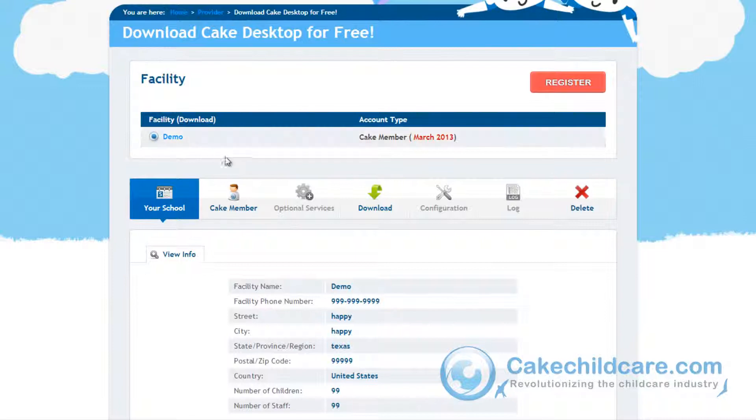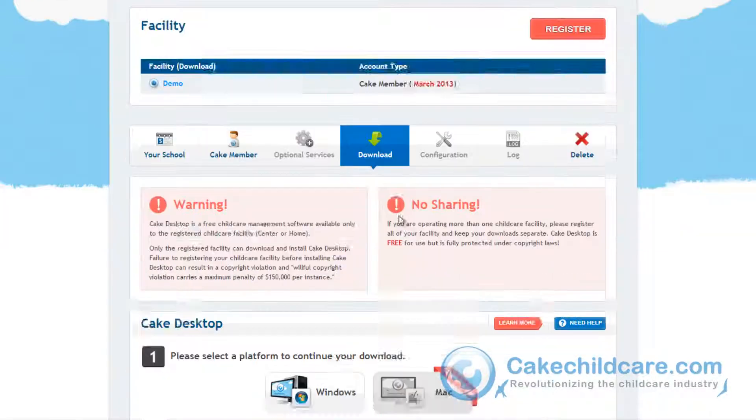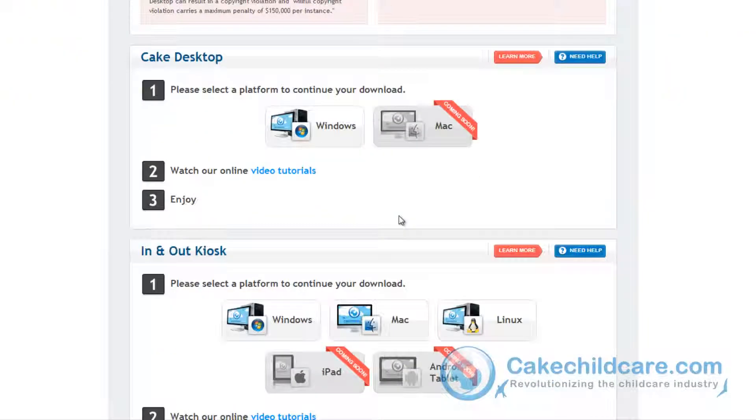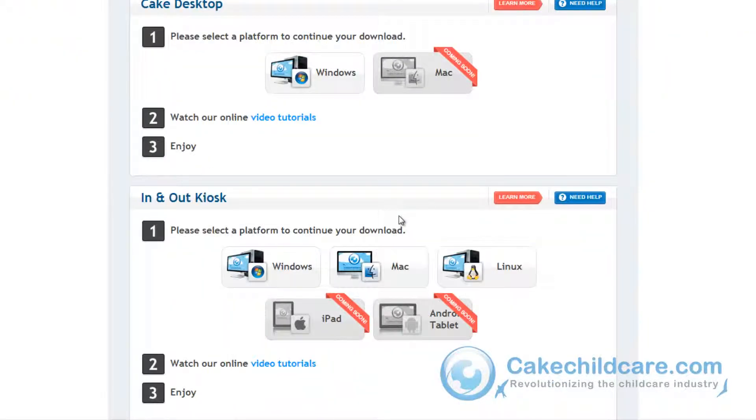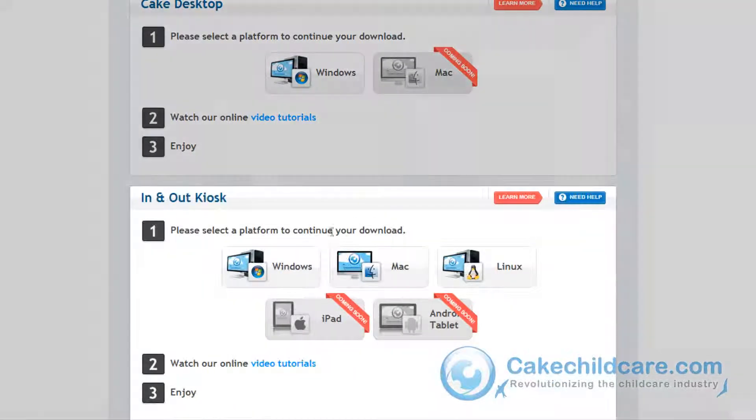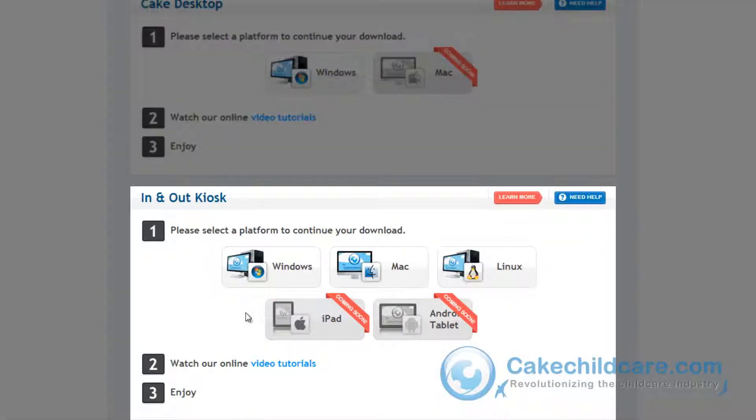Next a drop down will appear. Go to the download tab. Now that we're here, scroll down a bit and past the Cake desktop is the In-N-Out Kiosk section.